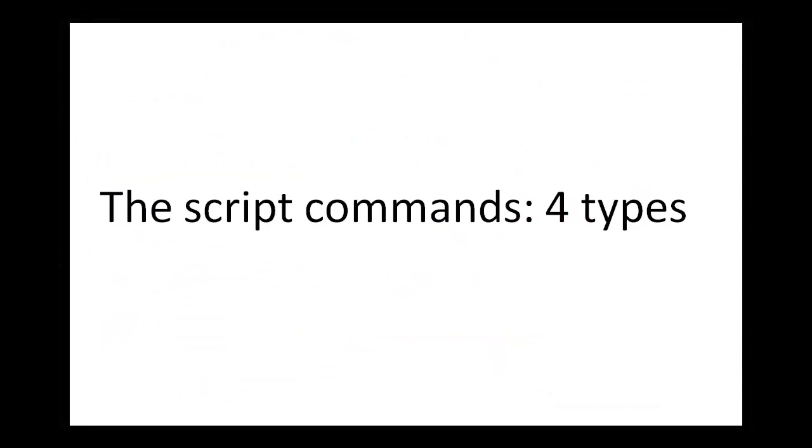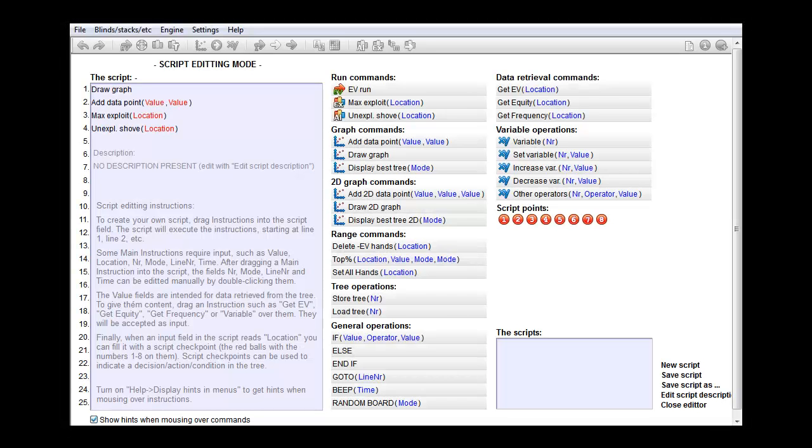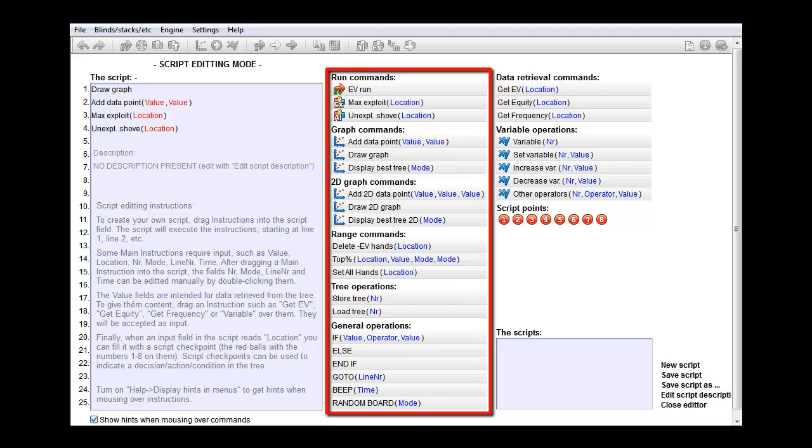Let's briefly go over the commands. The commands are listed into a total of four groups. In the left column we have the main commands. Examples are an instruction to perform an EV run or a command to draw a graph.